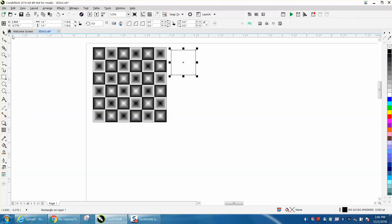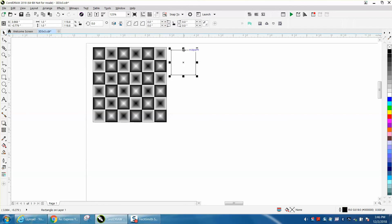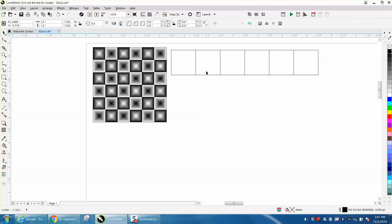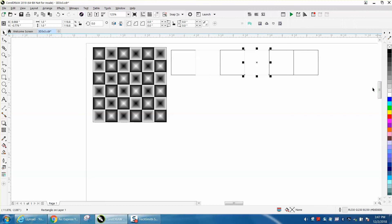And then, put your nudge distance on 1 inch, and control D and move it over. Control D, we're going to do 6 of them. Now, what you would do is take every other one and turn the outline, so you would right click your pin on white. In this particular one, I'm going to try gray. Go here, right click gray, right click gray.